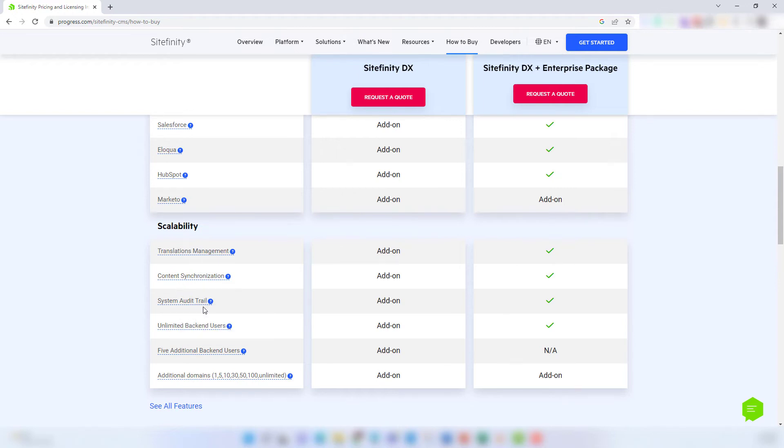The Sitefinity audit trail is going to provide a log of any changes made to your Sitefinity system. So when errors occur, you'll have a log of these changes that's going to help you diagnose and solve these issues quickly.